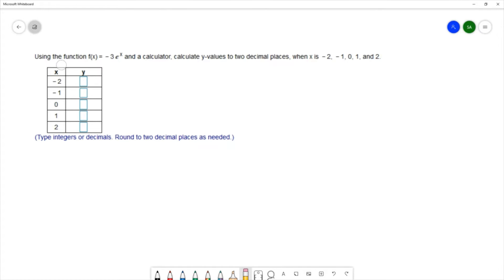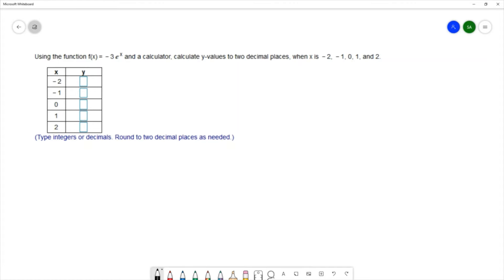For this example we're going to use the function f(x) = -3eˣ and a calculator to calculate the y-values to two decimal places. The x-values we'll use will be negative 2, negative 1, 0, 1, and 2. We're going to substitute these values into the equation.